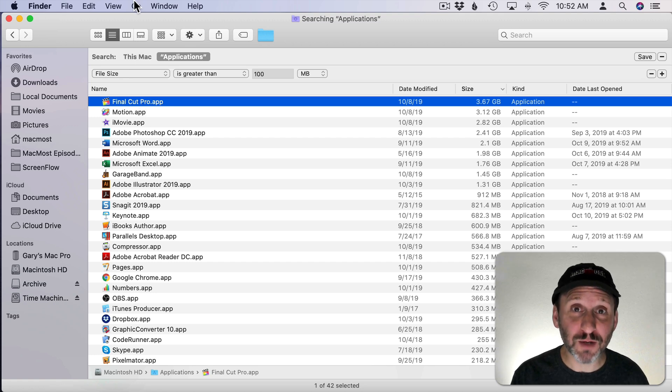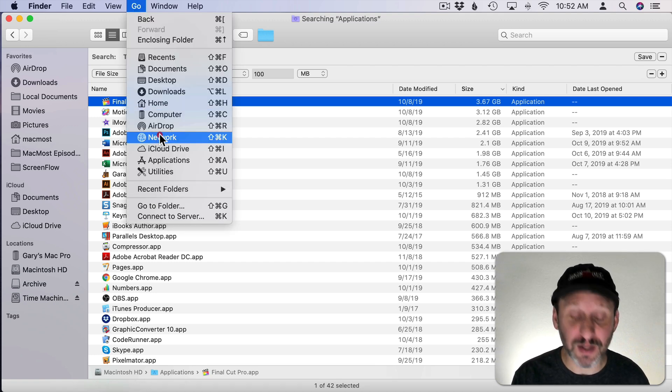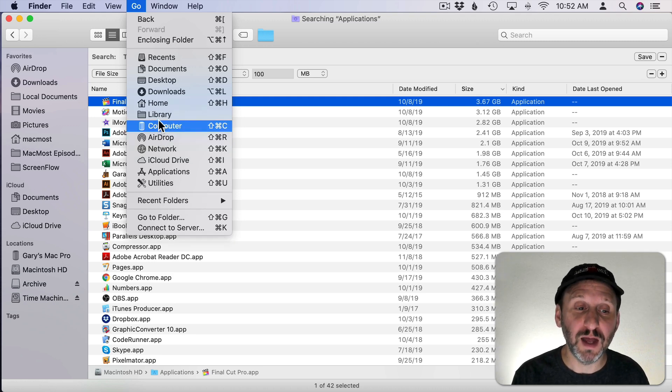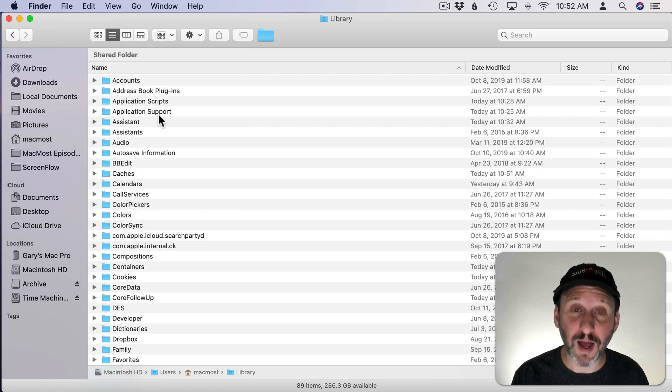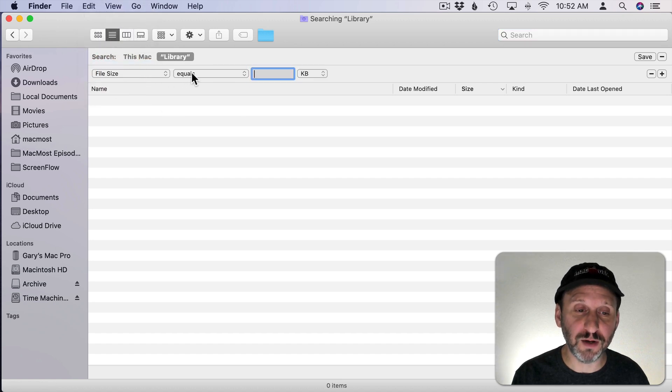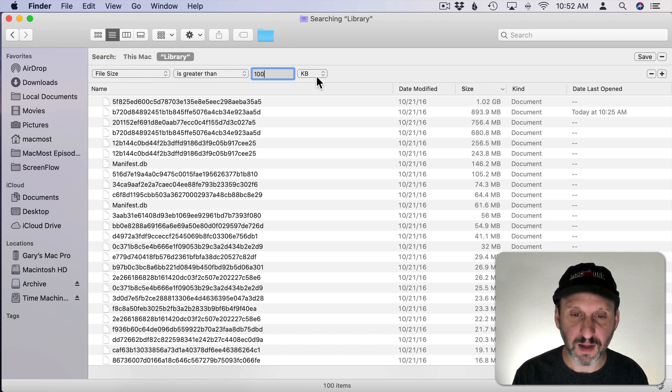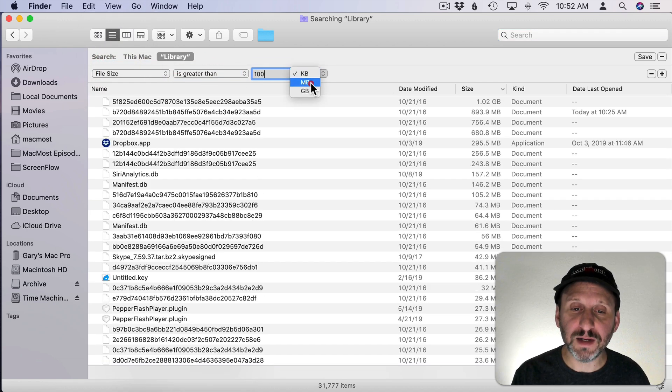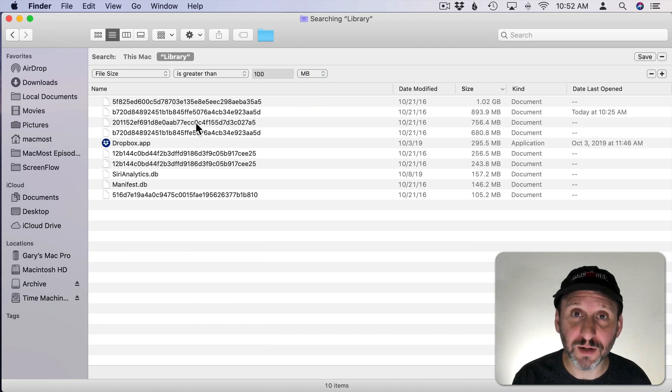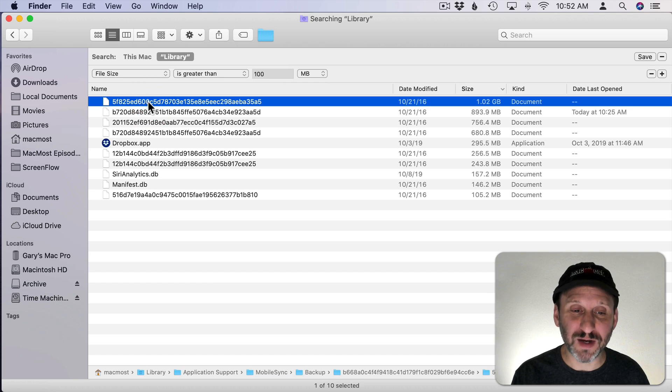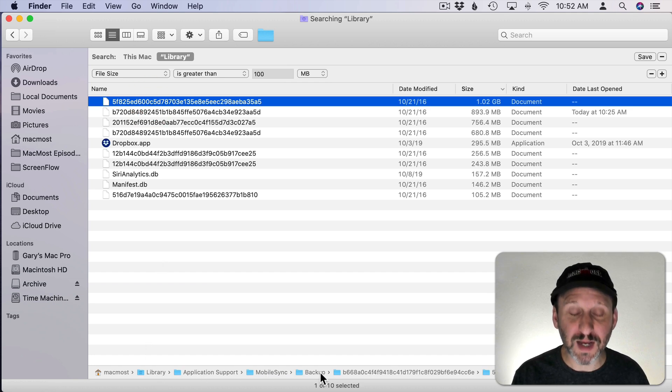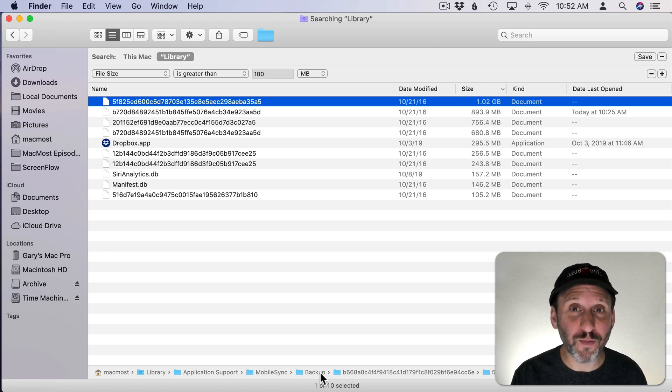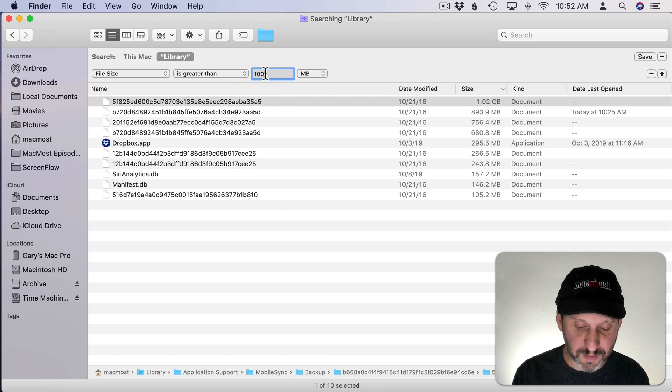The last place I want you to look is your User Library folder. If you use the Go menu you're not going to see it here unless you hold down the Option key. Then it appears and you can go to your Library. Do the same search here. It's going to be hard to interpret what's here but sometimes the path can give you a clue. So I click on this file here and I see it's Library, Application Support, Mobile Sync, Backup. These are iPhone and iPad backups. I'm going to show you a better way to look at these in a minute.